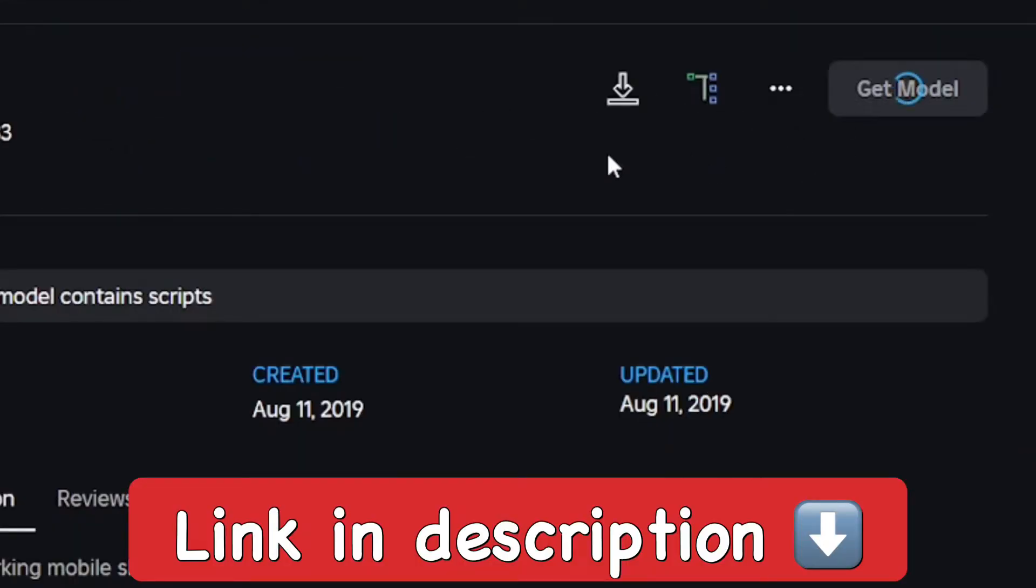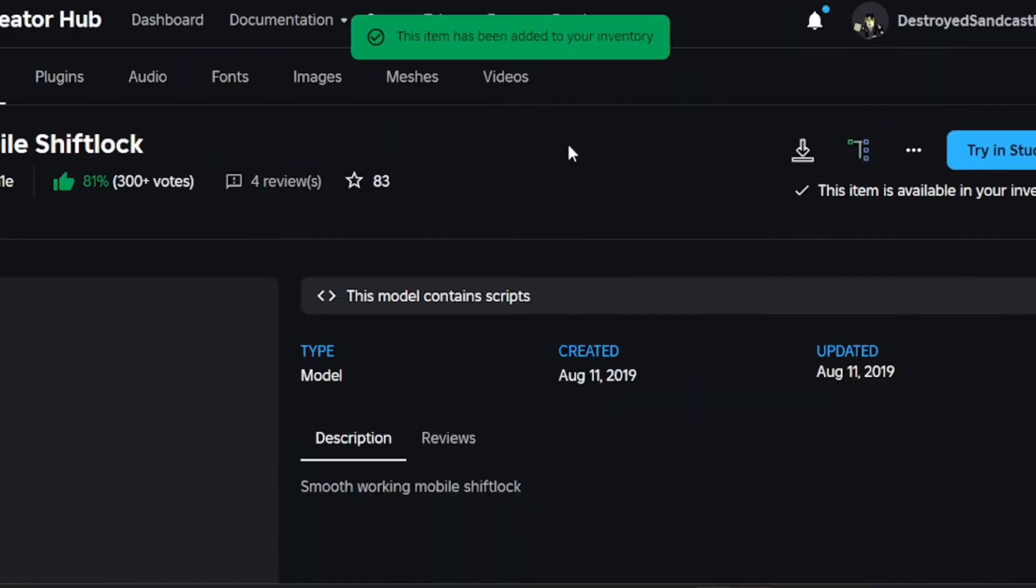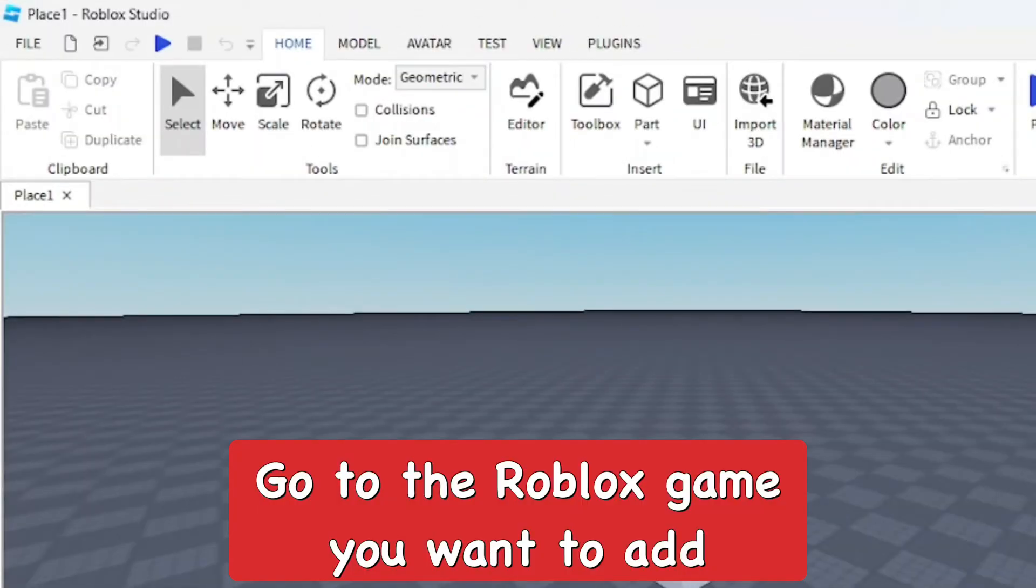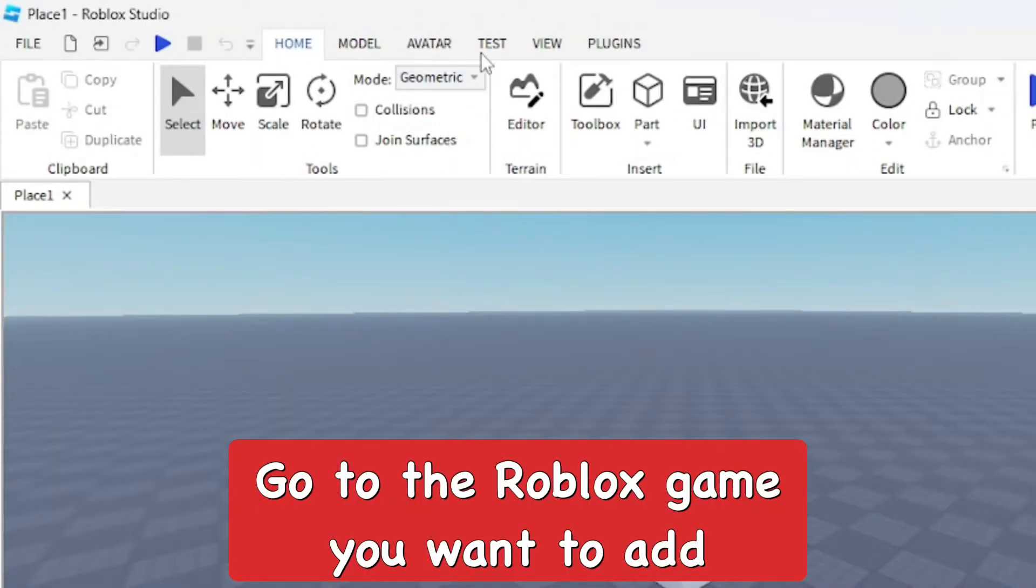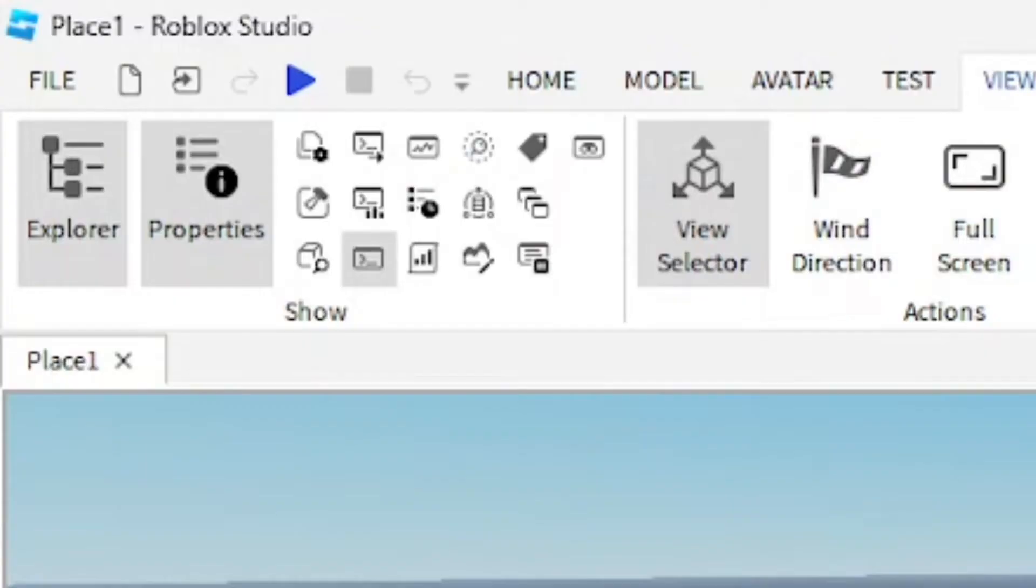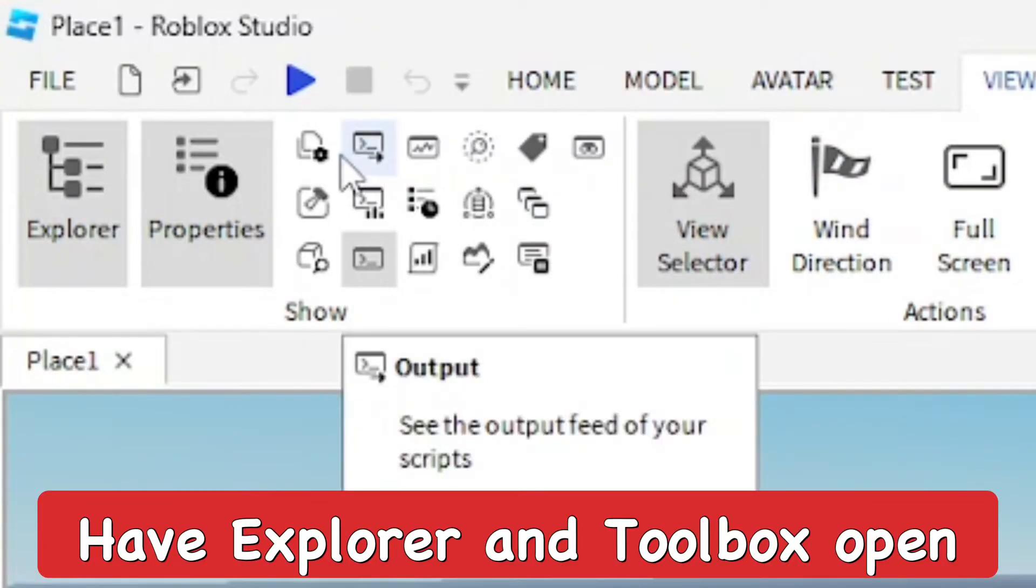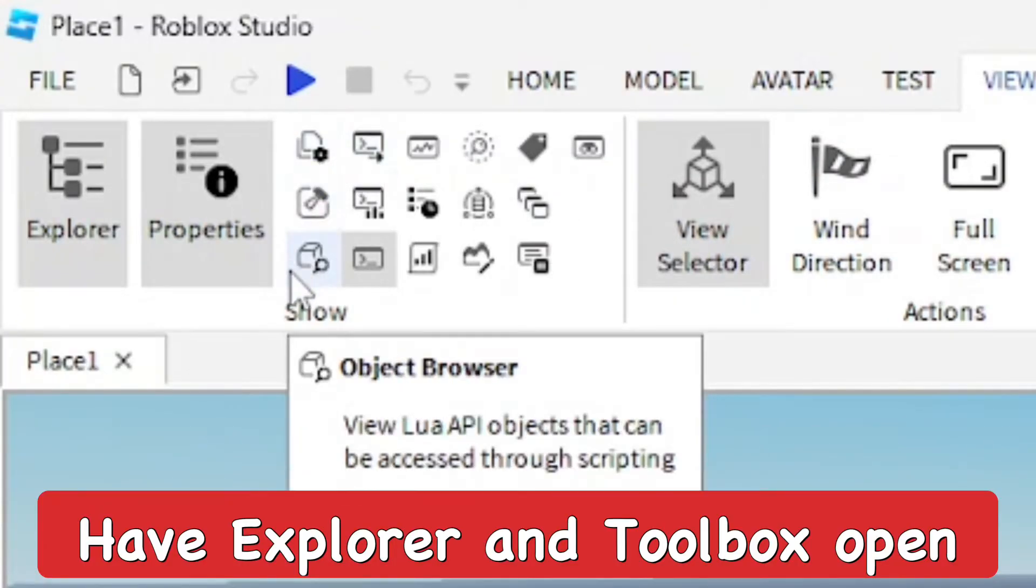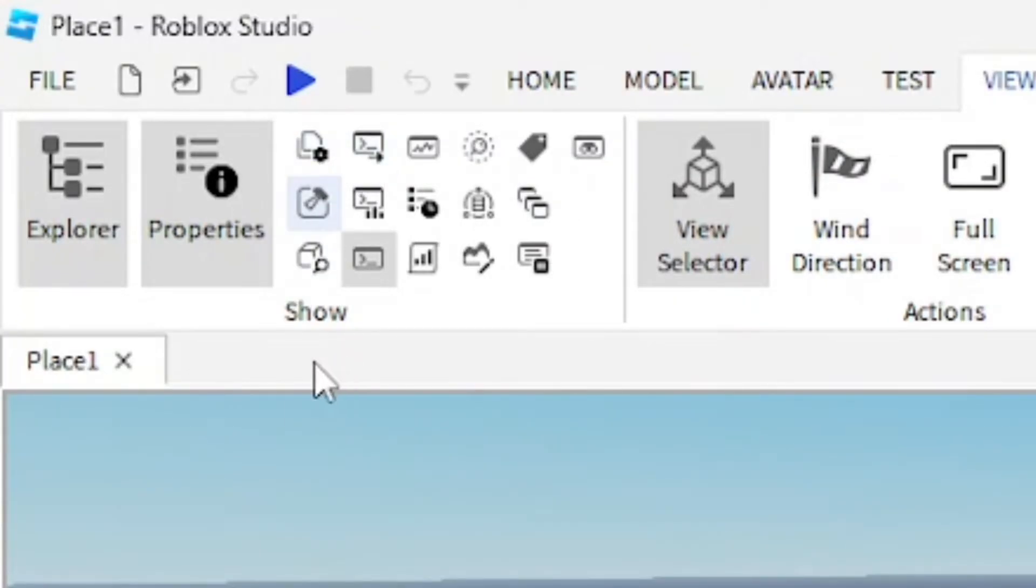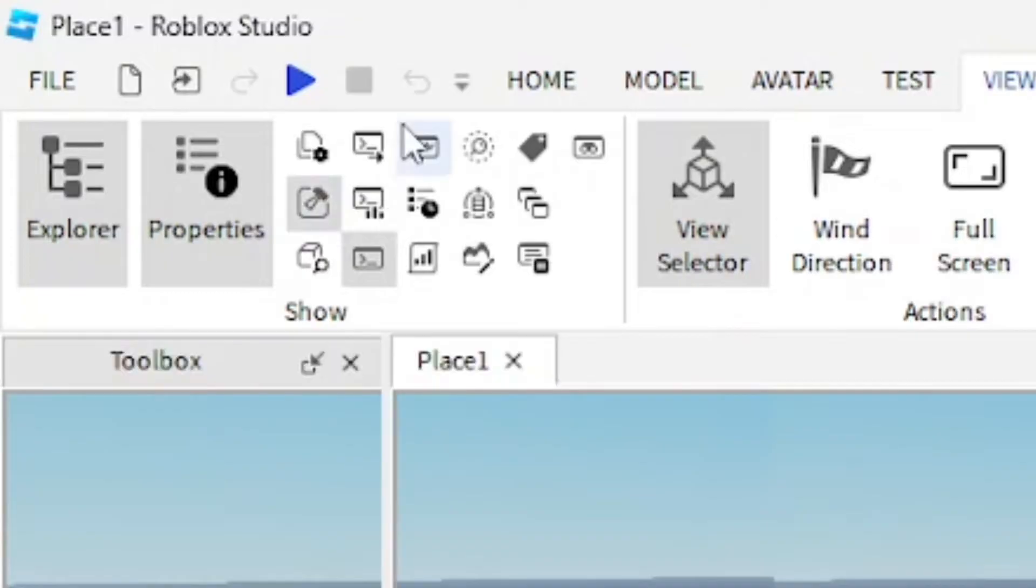There'll be a link in the description below. After you get the model added to your inventory, go to your Roblox game. From here, go to the View tab and make sure you have Explorer, Properties, and Toolbox open. You definitely need Toolbox because you need to get the model out of there.